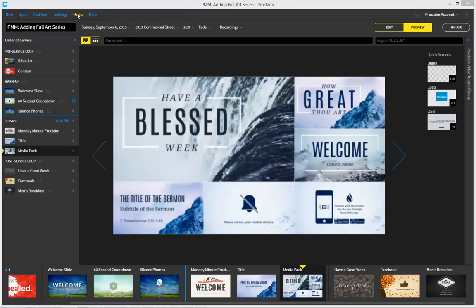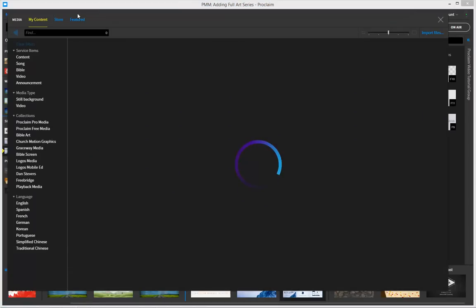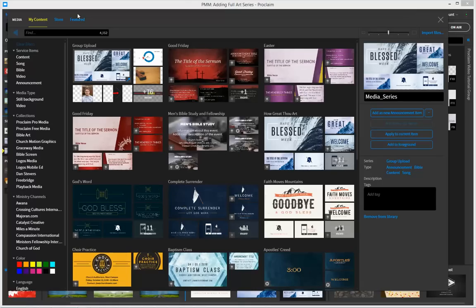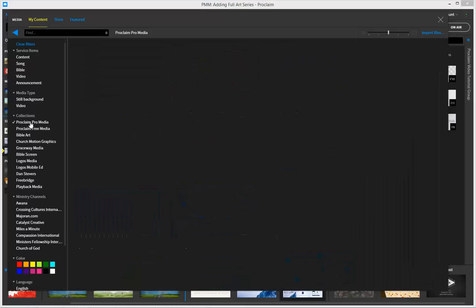You can access this media by clicking on the media browser in the upper left, and then navigating into the media browser, and in this case, selecting the ProMedia collection.